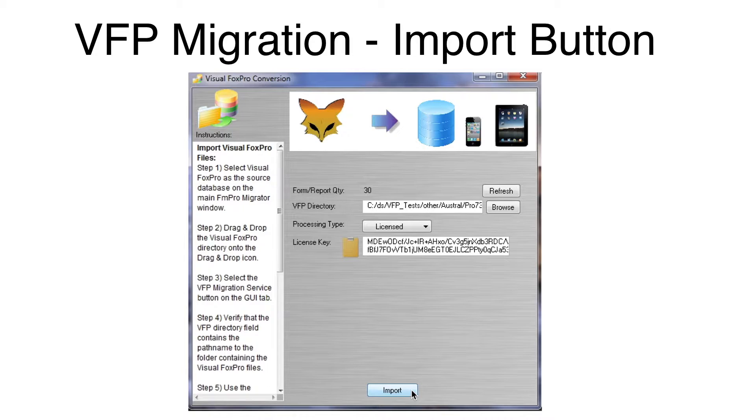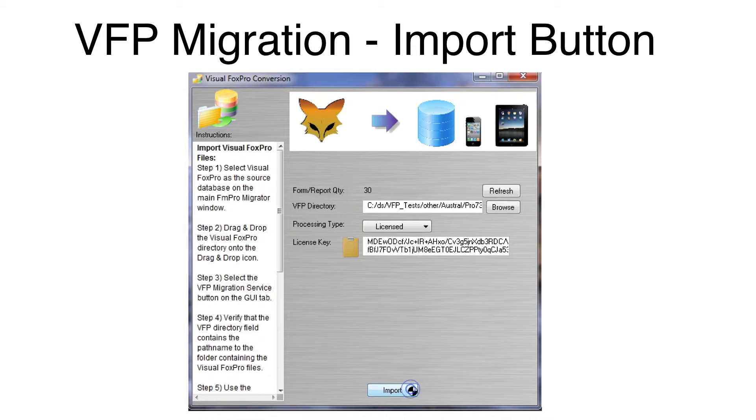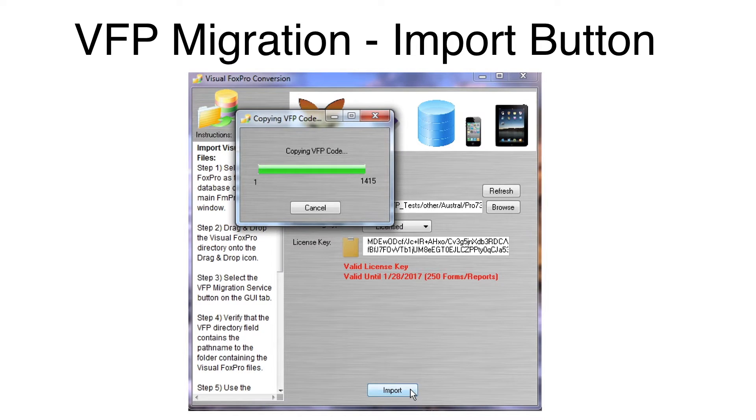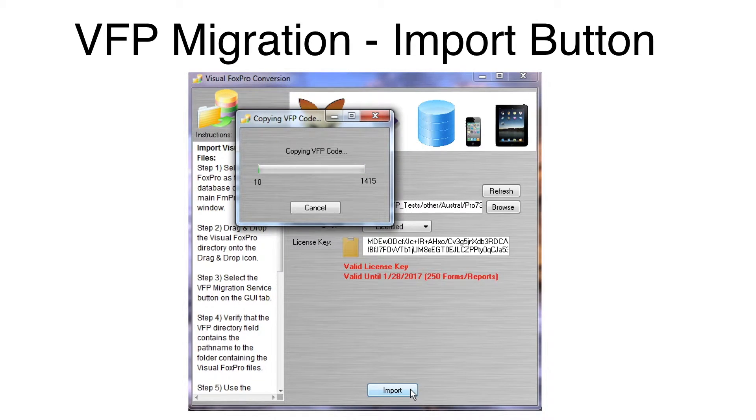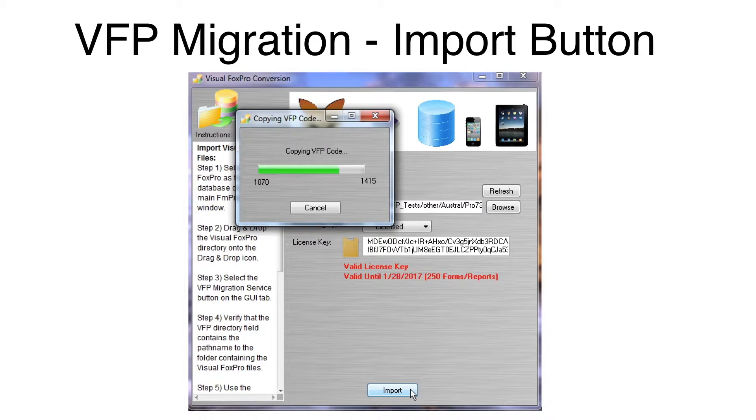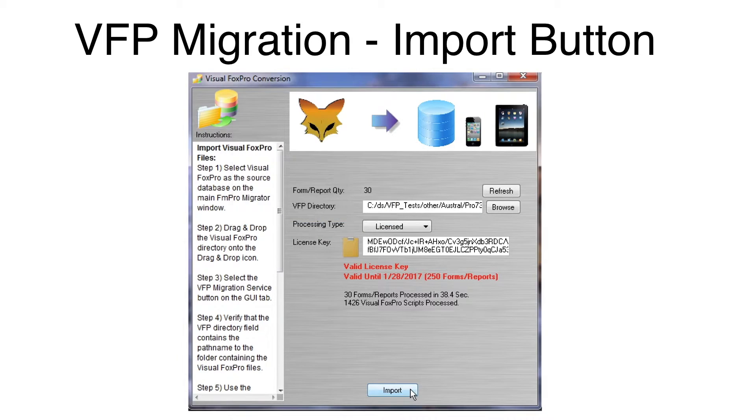Click the Import button. FmPro Migrator will display a progress dialog as it is reading the VFPExport.db3 file. First, the forms and reports will be imported. For this project, there are only 30 forms, so importing them won't take very much time.